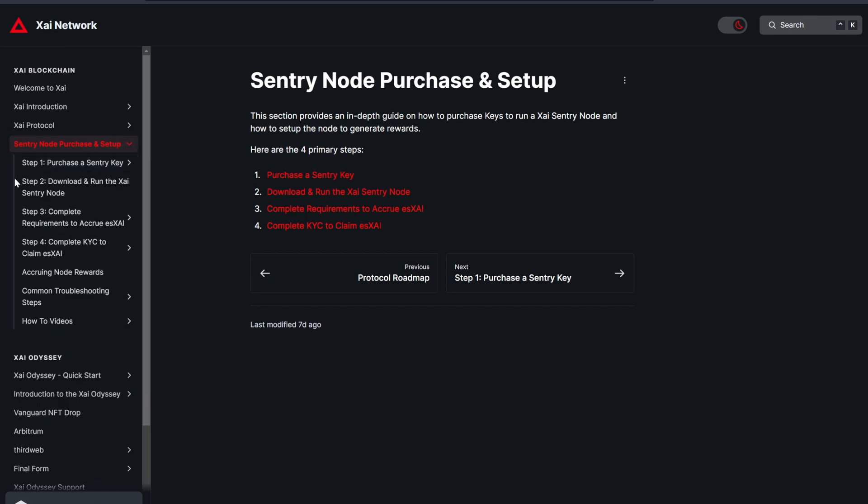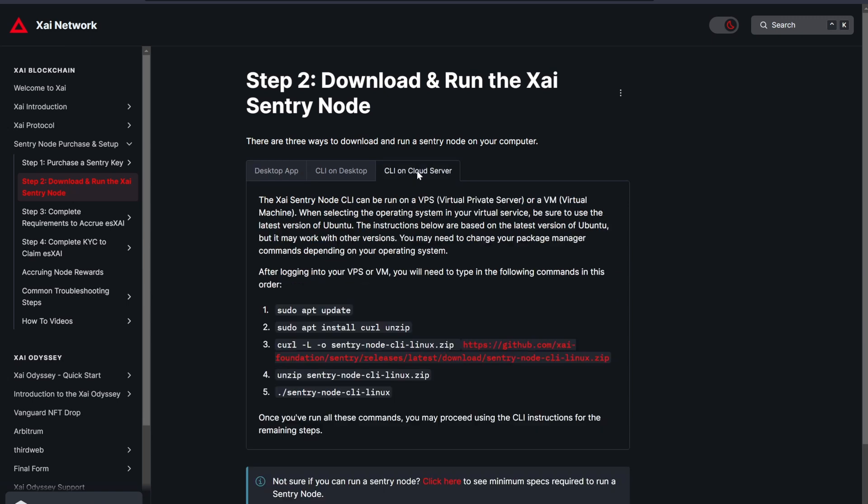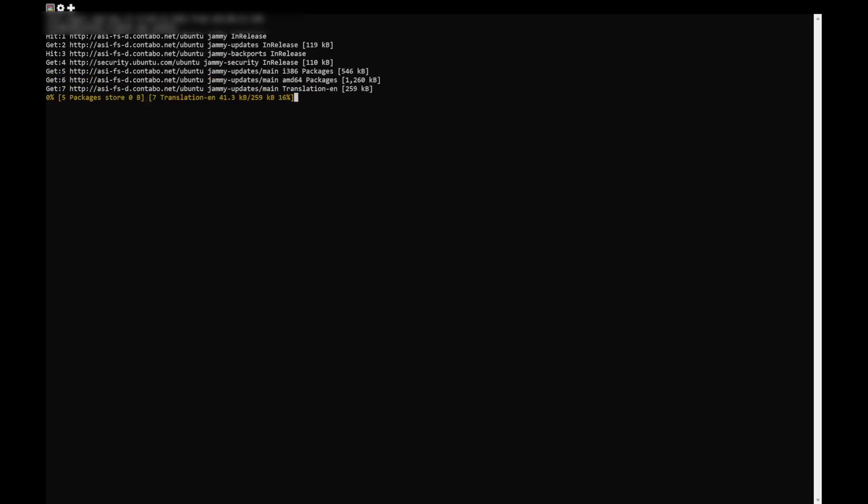First, we need to click on Step 2, download and run XI Sentry node in the Gitbook and then navigate to the CLI on Cloud Server tab. Copy the first command, sudo apt update and now let's go back to the command line interface we opened through the Bitvise SSH client. Right click to paste the command and then press Enter.